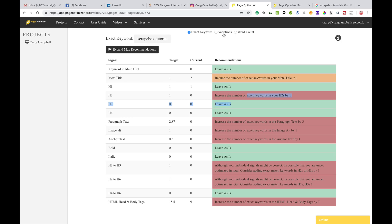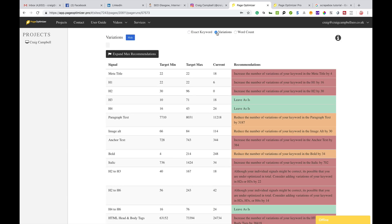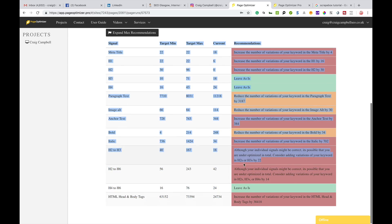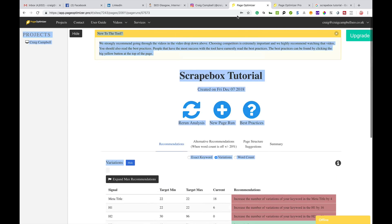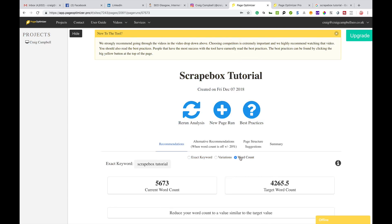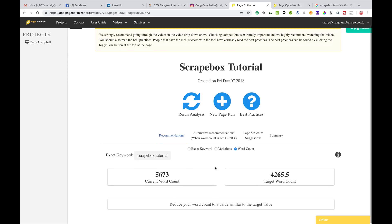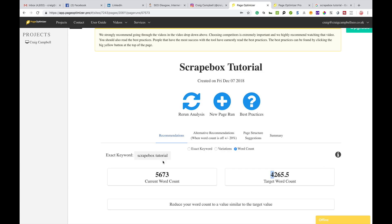There is stuff I can be doing to make this page better. You can look at the exact word scrape box tutorial, you can look at variations that your competition's got. You've also got word count - it's telling me to reduce my word count. It's got current word count and target word count.